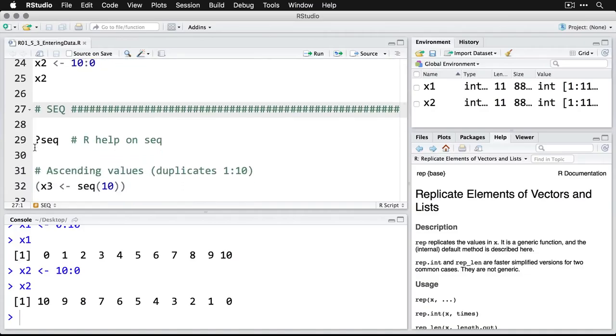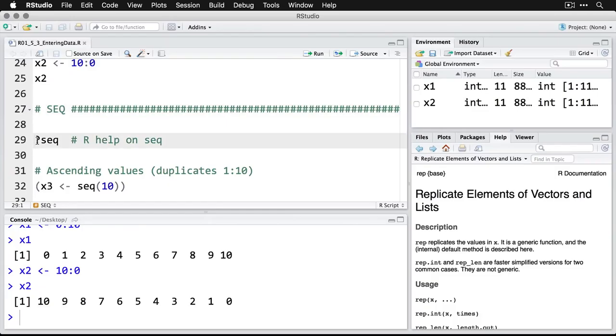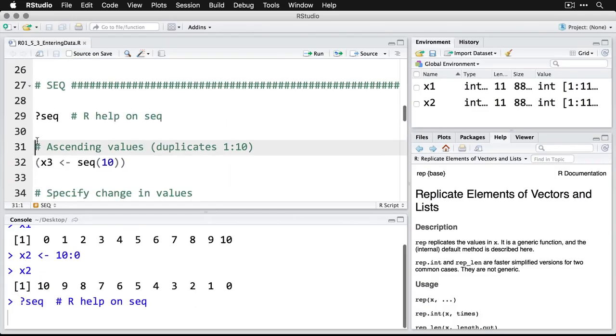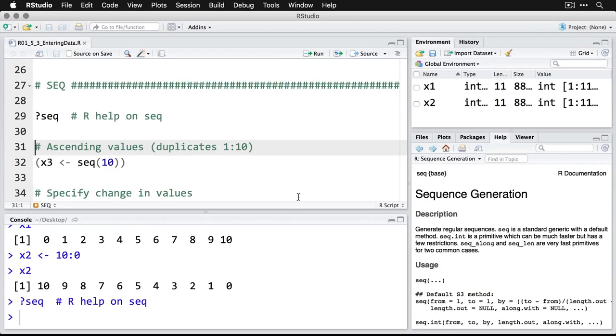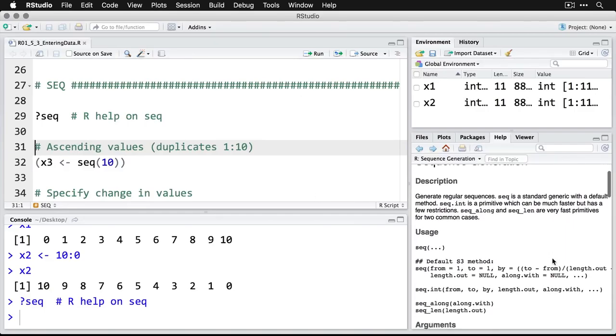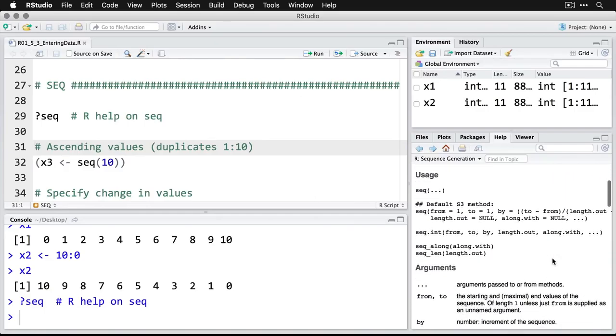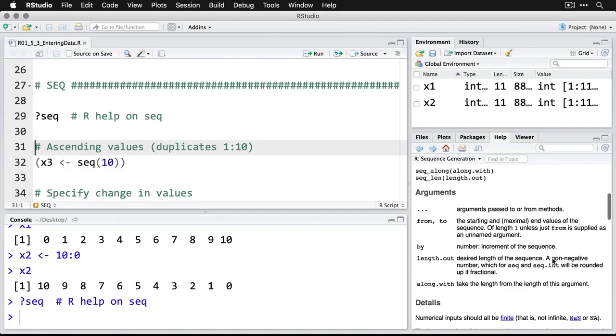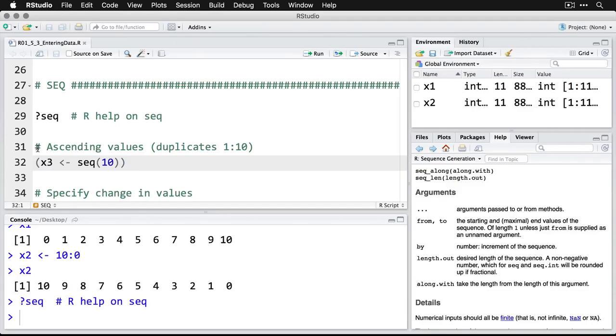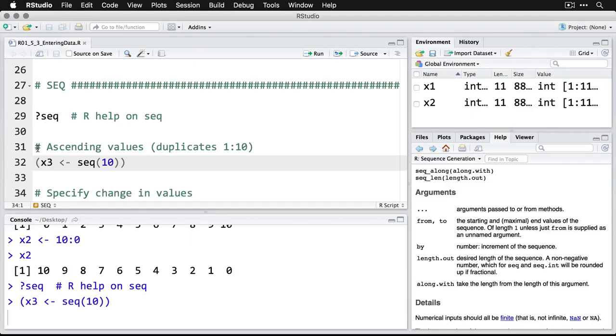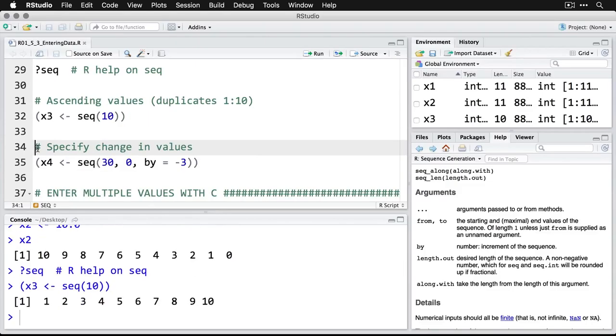SEQ or seq is short for sequence, and it's a way of being a little more specific about what you want. Now if you want to, we can call up the help on sequence, it's right over here for sequence generation. There's the information. And we can do ascending values. So seq 10 duplicates one through 10, doesn't start at zero, starts at one.